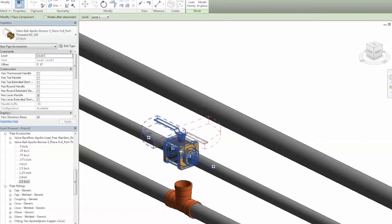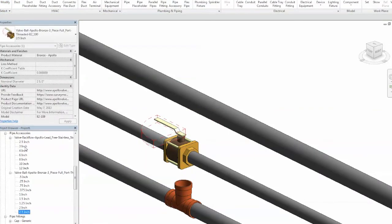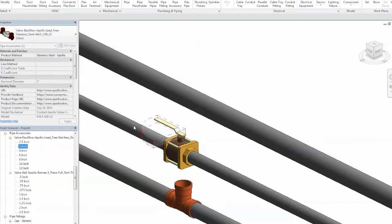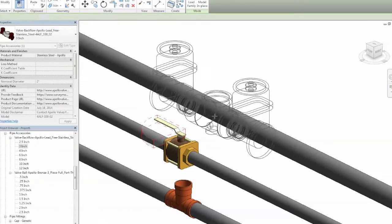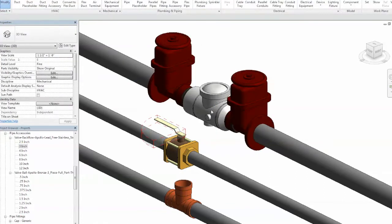Ball, check, mixing, pressure reducing, gate and butterfly valves are all included, as well as backflow preventers, Y strainers and fittings.